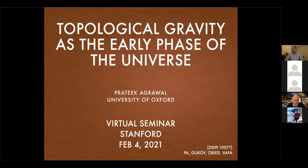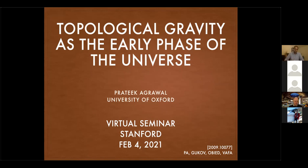I should start by setting expectations. I don't want to present this as a finished product but rather a work in progress. The particular realization we propose in the paper is probably not the most compelling aspect of the story. The phenomenological implications are more estimates and guidelines. I think the more interesting part is the motivation and the clues that tell you why we want to study such a phase of gravity.